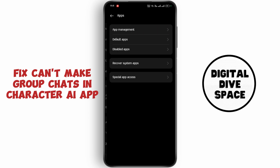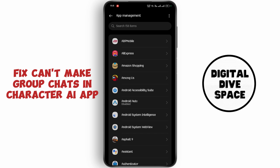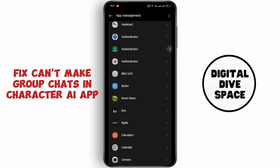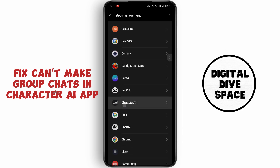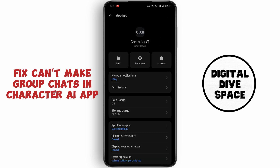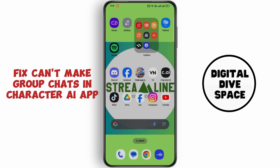Now go to Apps, then tap on App Management. Now search for Character AI. Click on Force Stop, then go to Storage Usage and tap on Clear Data. Now click on Delete. Now restart the application.